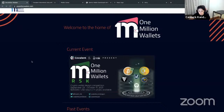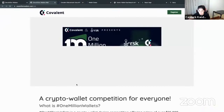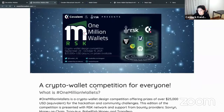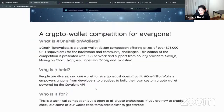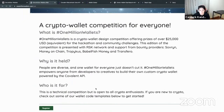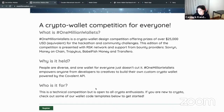We can start at onemillionwallets.com, where you'll see our current event — the One Million Wallets hackathon. This is basically your go-to web page. What's really exciting about One Million Wallets is it's meant to be inclusive for everyone. If you're a Web2 developer wanting to explore Web3 technologies, it's a great opportunity to explore the tools available and see what you can build.